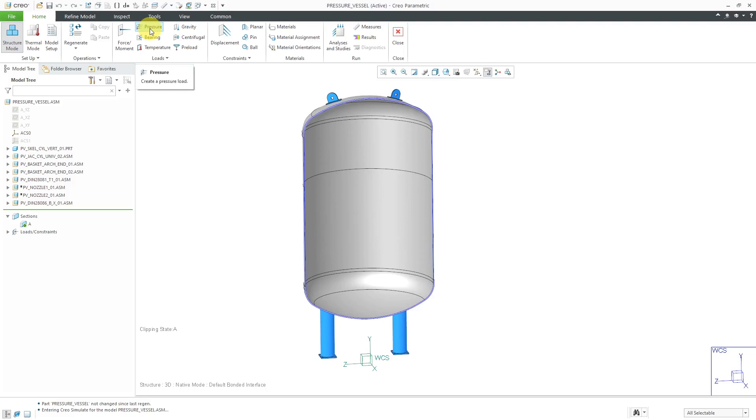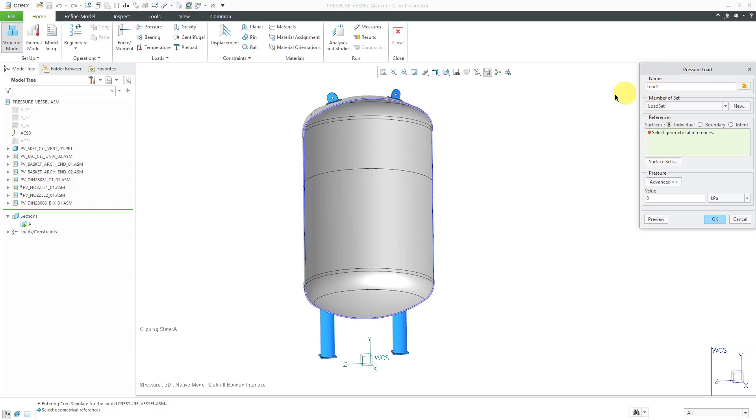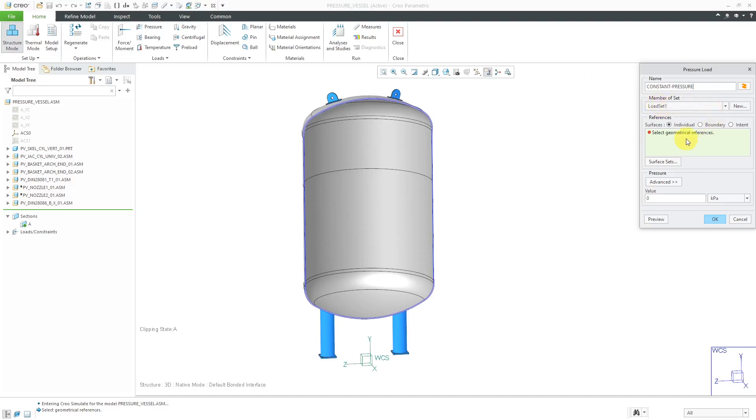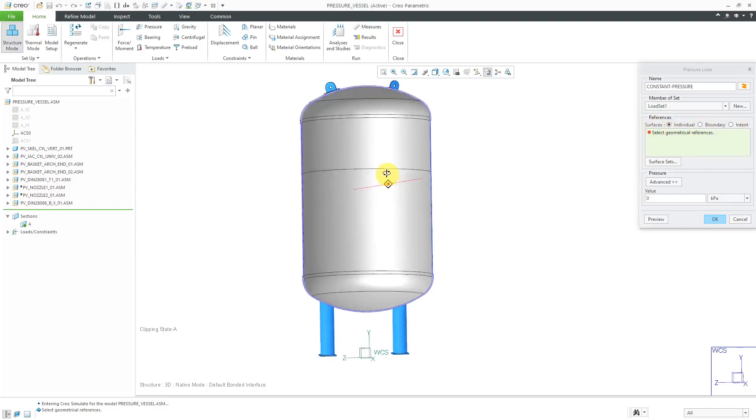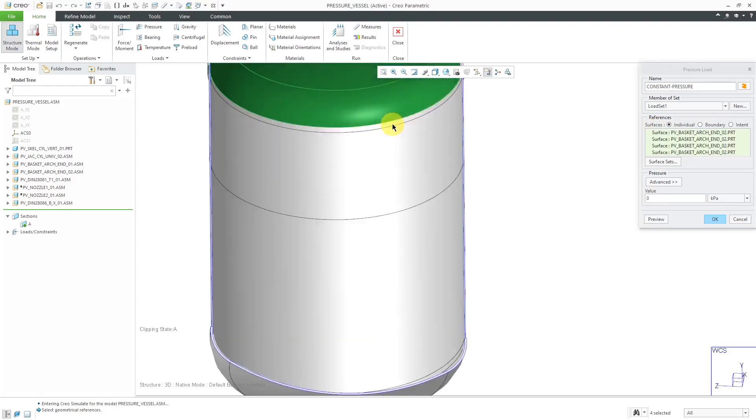I'll click on the Pressure icon from the Home tab. Here we have our name of our load and the load set. Let's call this the Constant Pressure Load since this is what this one will be. Now we have our load sets over here. Here we can select our different surfaces. You can select all the boundaries or intent surfaces. In this particular situation, I am going to pick them one by one.